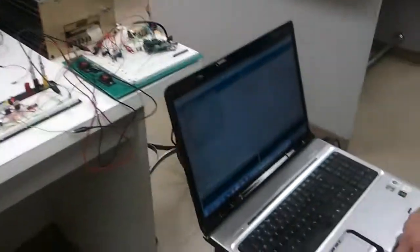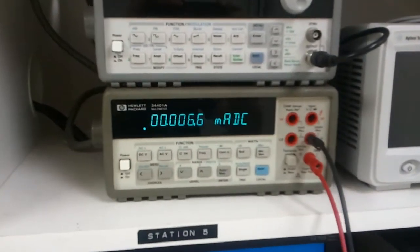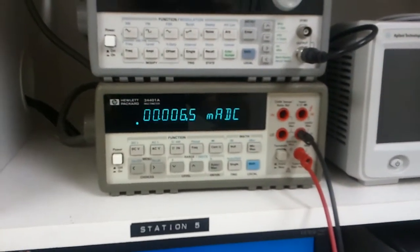And when Matt pushes the button over there, we're going to take a look at the current going through here. So Matt, go ahead.